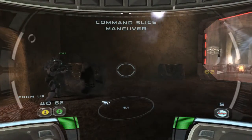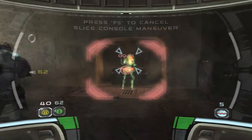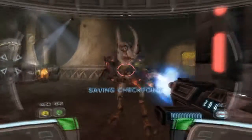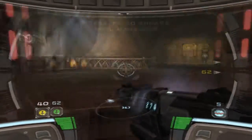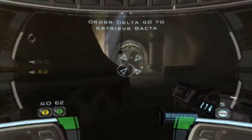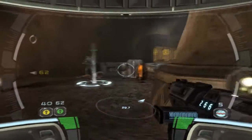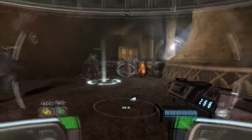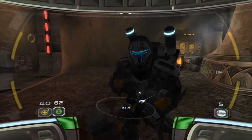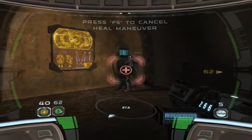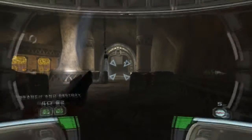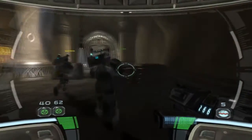Continuing with voice controls — 'do some shit', and he goes to crack the terminal. Slice complete, security shield disabled, we're in. Then 'secure area' — hold that position. 'Form up', Delta squad forming up. 'Do some shit' — he goes to retrieve Bacta and gets healed. Then 'search and destroy', take offensive formation, and off they drop.